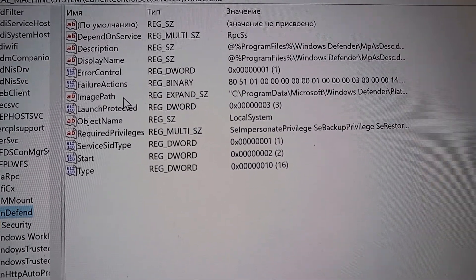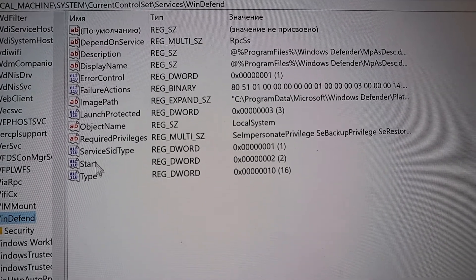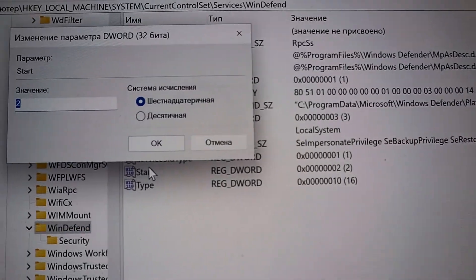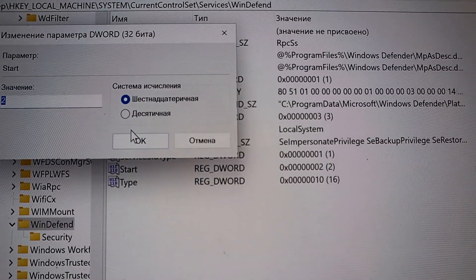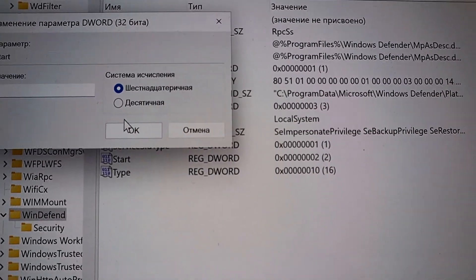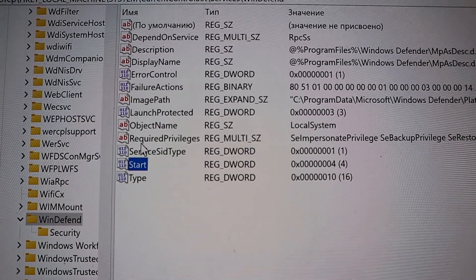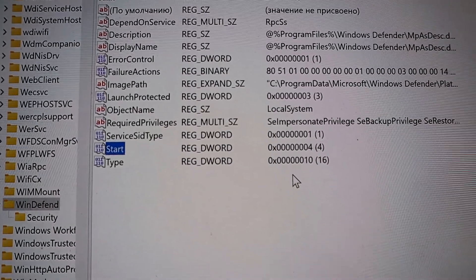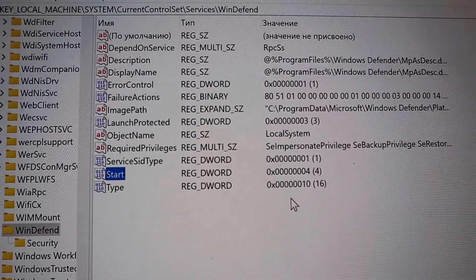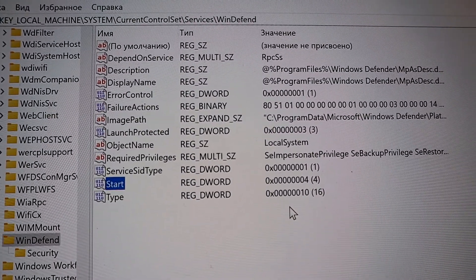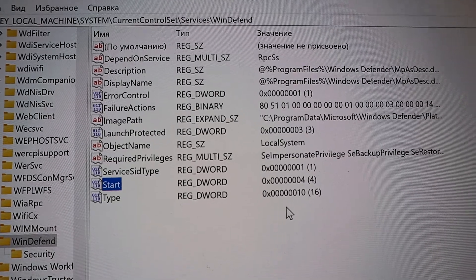Change the start parameter to 4. If this doesn't work in your case, then delete the WinDefend partition, but it is better to export it before that, or make a system restore point.